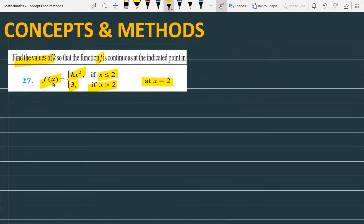Let's start with the question. You have a function given which is a piecewise defined function. A piecewise defined function means you define the function in pieces. You can see that the function given for x less than or equal to 2 is kx², and for the right side the function equals 3. The question states this function is continuous, and we need to find the value of k.